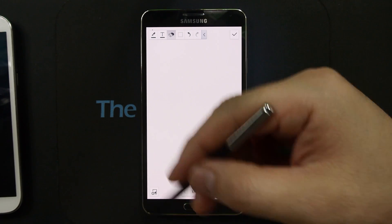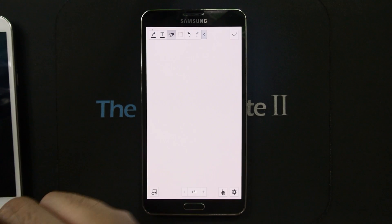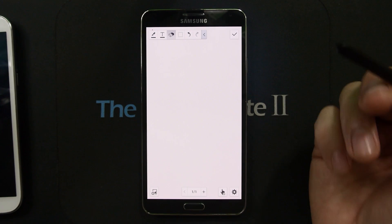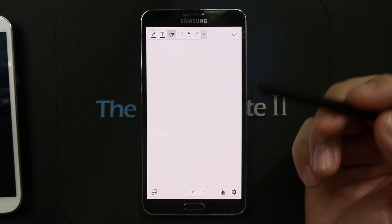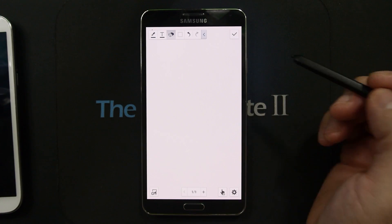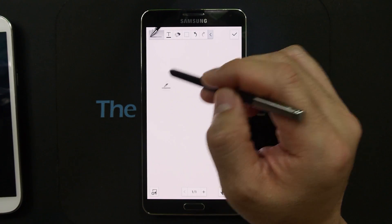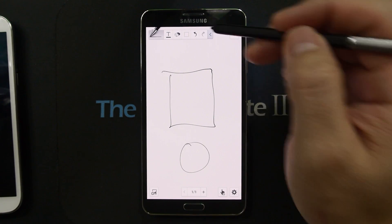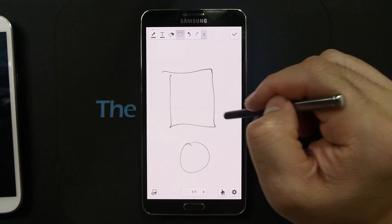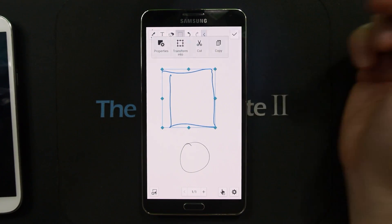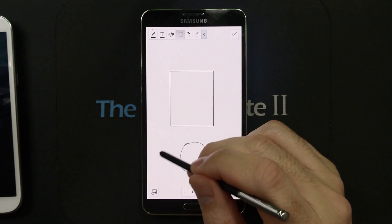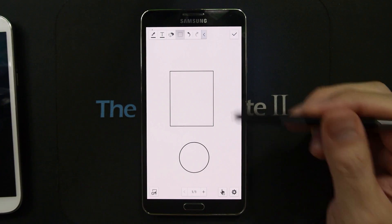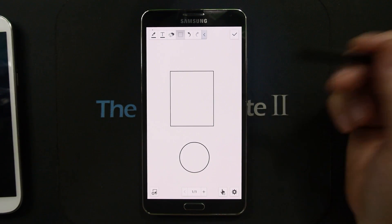I spent a lot of time with S-Note today and can say for certain that all the functions from the Galaxy Note 2's S-Note are indeed in here. Let me go over the ones that are a little hard to find. For example, if you want to make a shape into a perfect square or perfect circle, you need to first select it, then go to Transform Info and then Shape. Now they're perfect squares and circles — or I guess that's a rectangle.